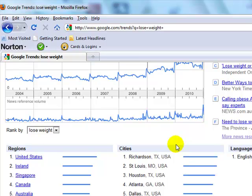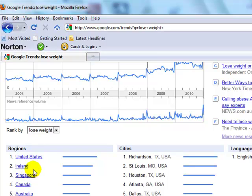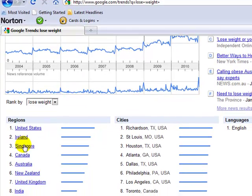Where the magic happens is, firstly, it gives us the countries around the world in order of preference where this particular term is most prevalent. The United States is first. Now, who would have thought Ireland of all places? Singapore — you would have thought maybe the United States was in the top three. If you're running an AdWords or pay-per-click campaign, you can geo-target these particular countries because you know they have high search volume on this term.